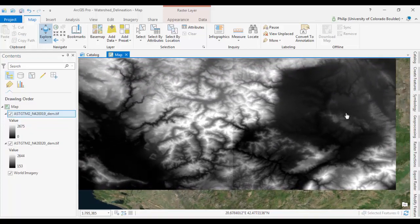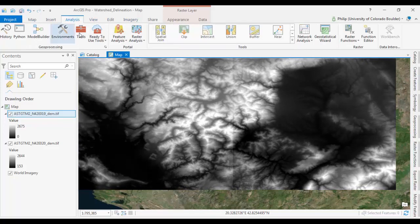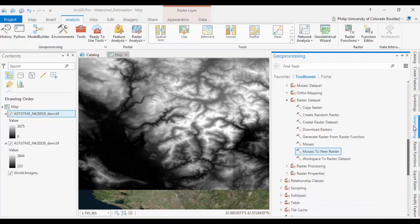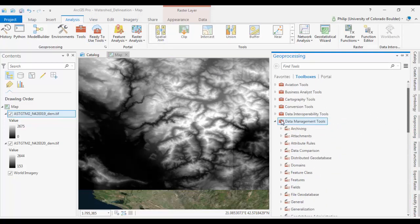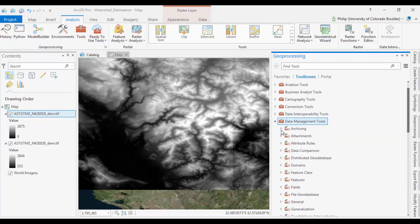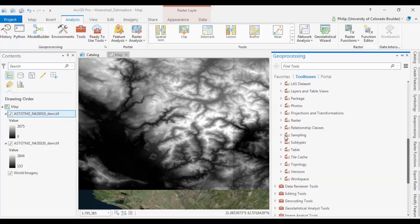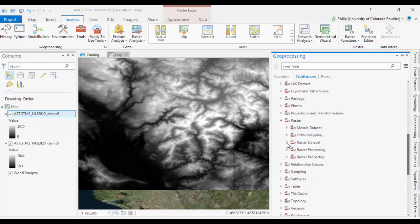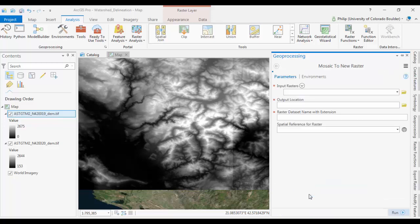So I'm going to go to the Analysis tab and open up my Toolbox. So in our toolset, the tool we want to use here is found under Data Management Tools. And then you want to go down and select Raster. And then it's under Raster Dataset, Mosaic to New Raster.